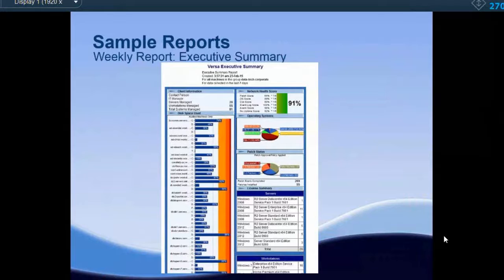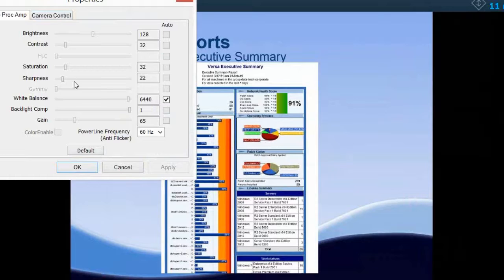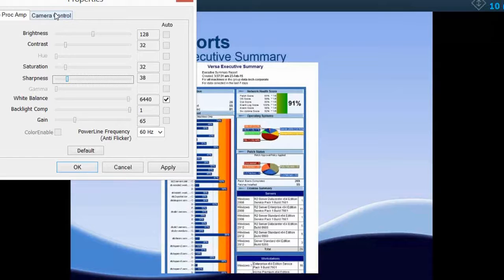A big one, especially for our endpoints, is the amount of reporting we provide on a weekly basis. We have three extremely detailed reports that we send out every Monday morning so you have a solid overview of your network. We don't hide anything from you. The first is the executive summary — a consolidation of a high-level overview of everything in your network. It covers total machines managed, network health with patch scores and disk information, disk usage of all machines, operating systems running, operating system analysis, and patch status analysis — telling you how many machines are fully patched and how many are missing patches. It also shows what licenses you have on your servers and workstations.